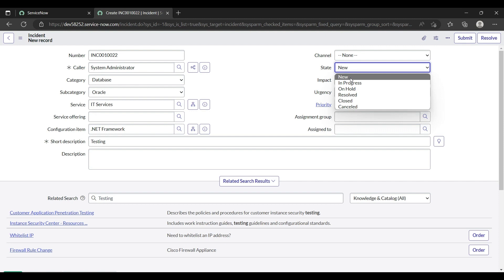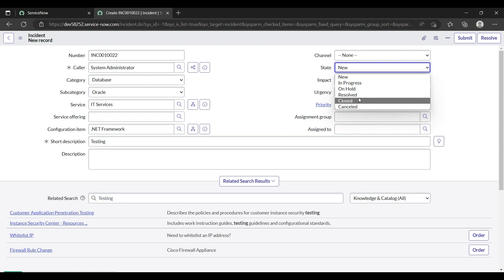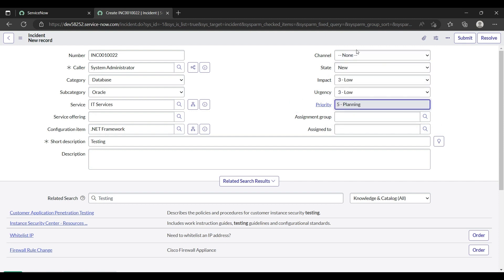The state field is set to New right now. The meaning of the states: New means the incident was just raised. In Progress means someone has been assigned and is working on it. On Hold means the assigned team needs some clarification or extra requirement from the caller. Resolved means the problem has been resolved, and Closed is the final state.